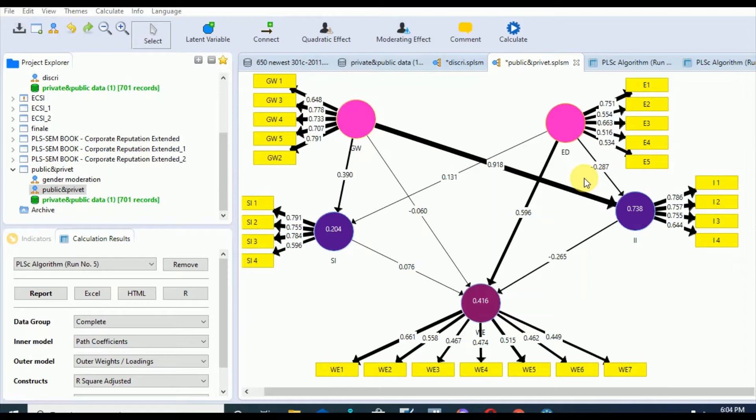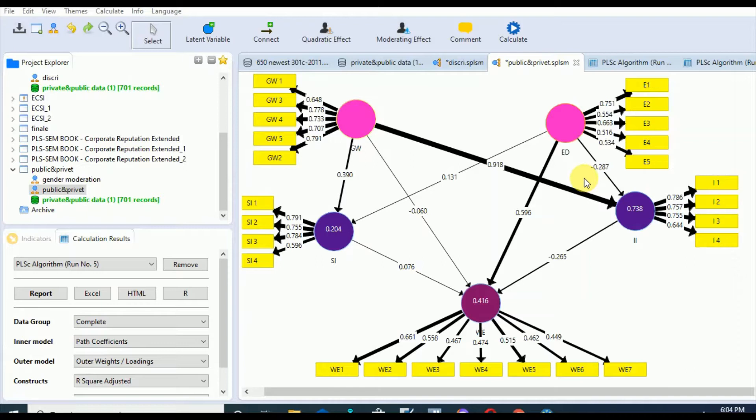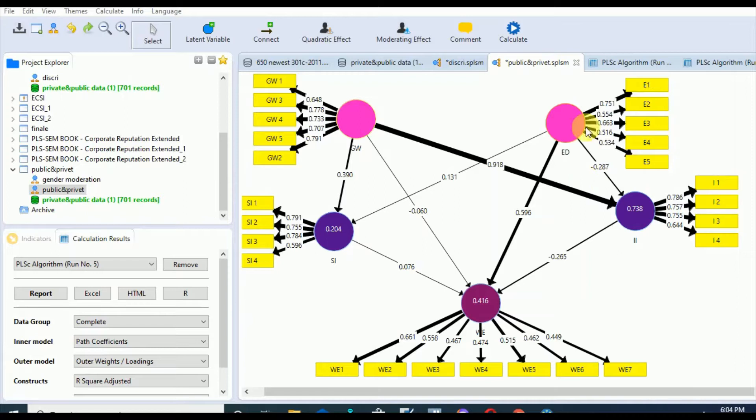These rules of thumb serve as guidelines for how to interpret the results, but they typically vary depending on the context of the study. For example, the reliability for exploratory research should be minimum 0.6, while reliability for research that depends on established measures should be 0.7 or higher.